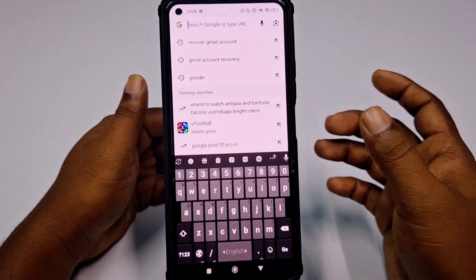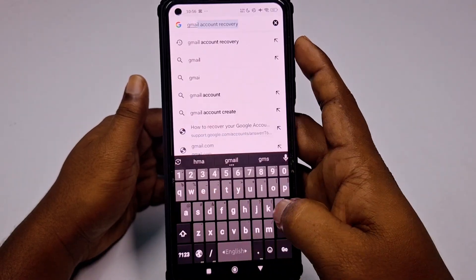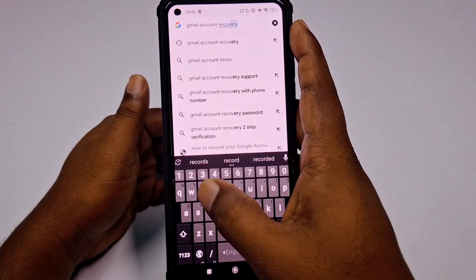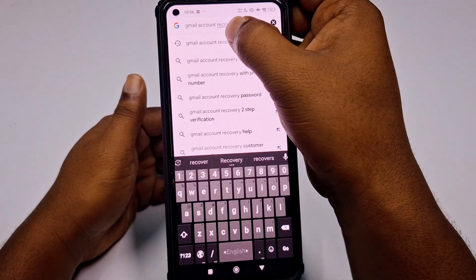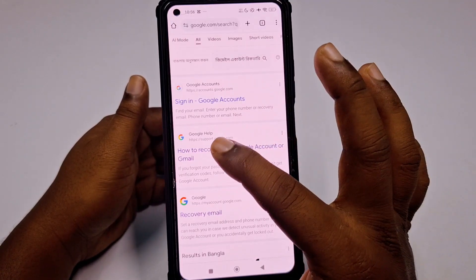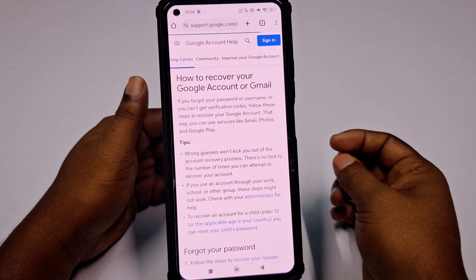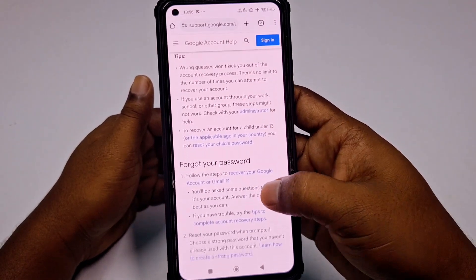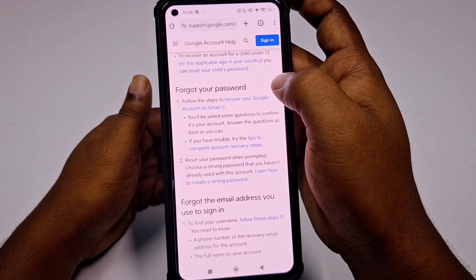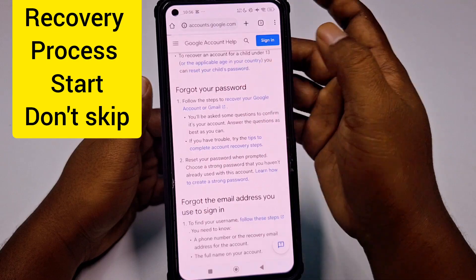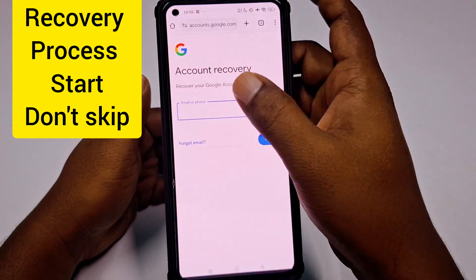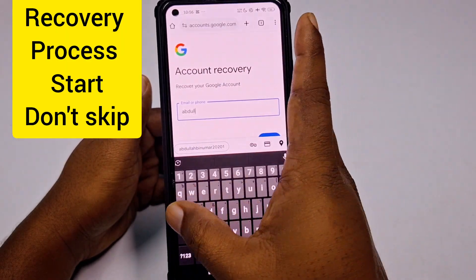After that, let me search 'Gmail account recovery' in Google Chrome. Click the first result — you can see 'How to recover your Google account or Gmail'. Click this one, then scroll down. Since you forgot your password, click 'Recover your Google account or Gmail'. It will redirect you to the account recovery page where you enter that same Gmail account you want to recover.